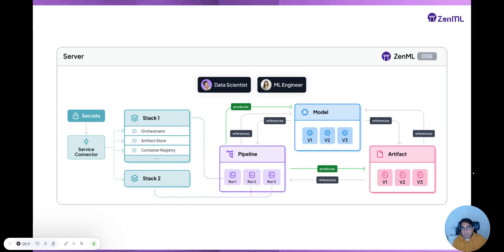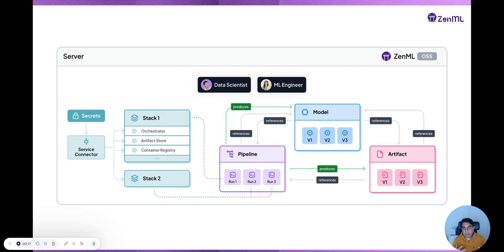So the first thing to know about XenML is that XenML has a client-server architecture. When you pip install XenML, you can run both on your local machine, but normally what happens is that you deploy the server separately and then you connect to it with your client.